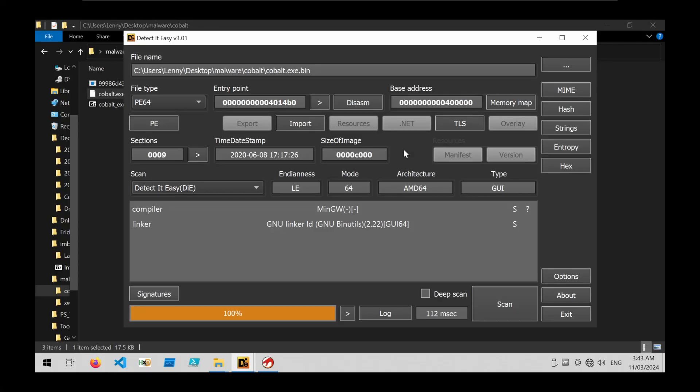Here I have a CobaltStrike sample loaded onto my malware analysis machine, and I'm going to show you some basic workflows and methods that you can use to analyze it with Ghidra.